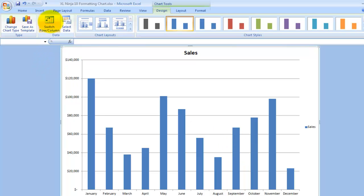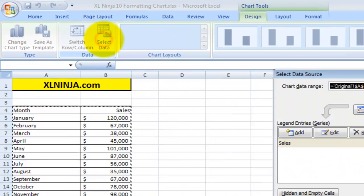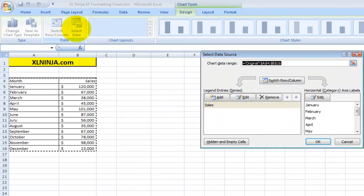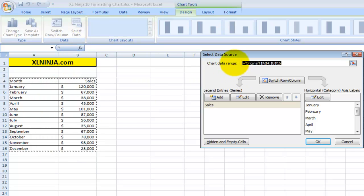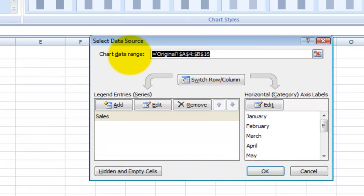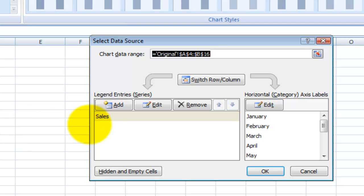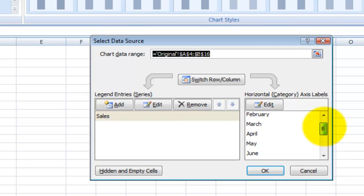Then I'll go on to Select Data just to show you essentially what the chart is based on. This takes me back to the original range and it shows me that the chart is built using information in this range from cell A4 to B16 in the worksheet. The series is called Sales, and the horizontal axis labels are the months that we have chosen.